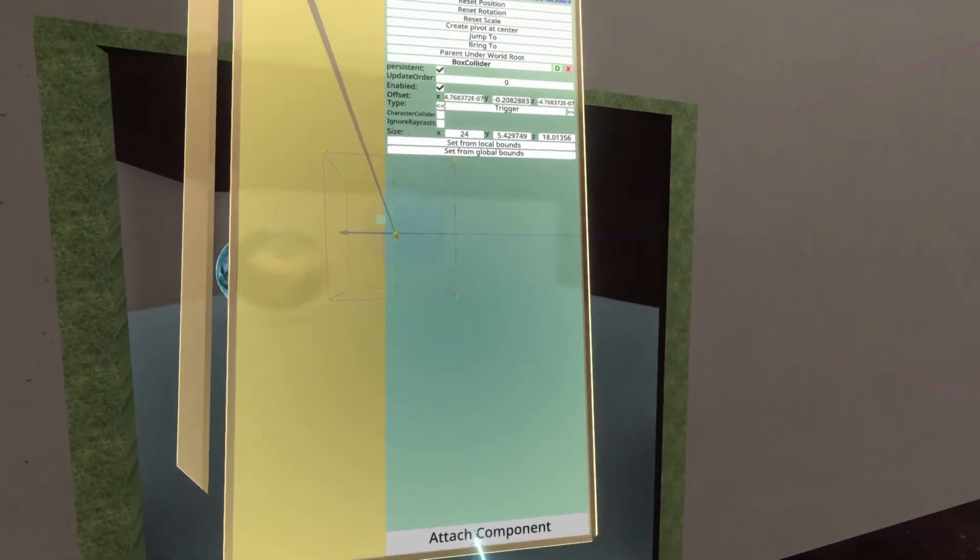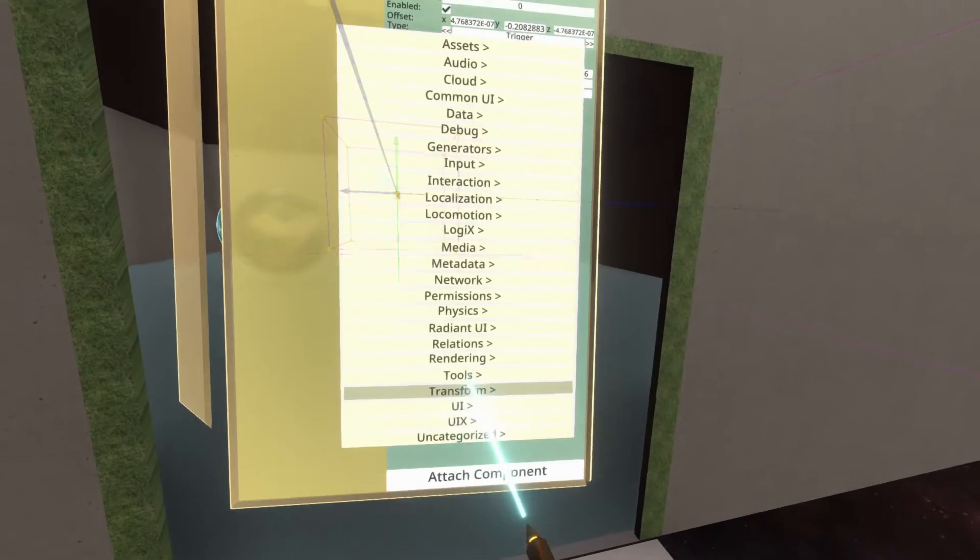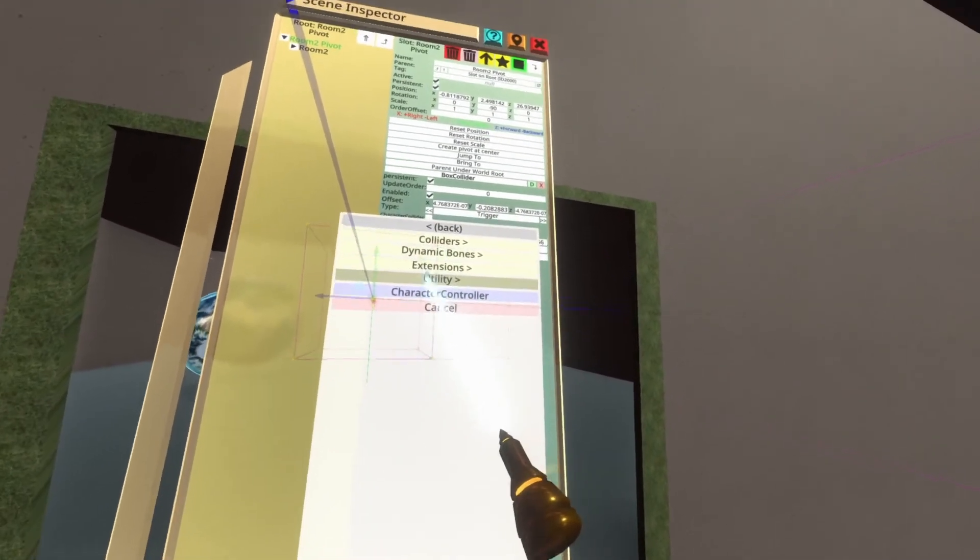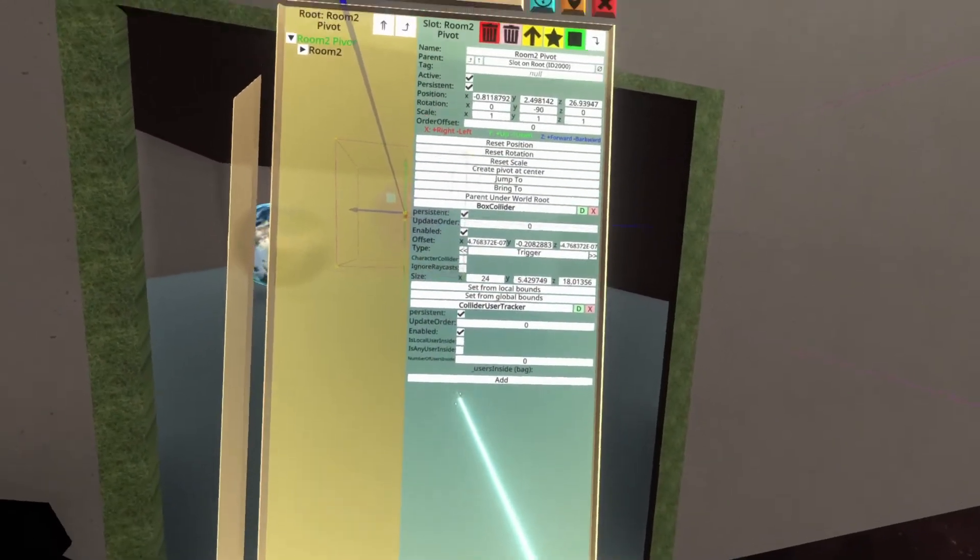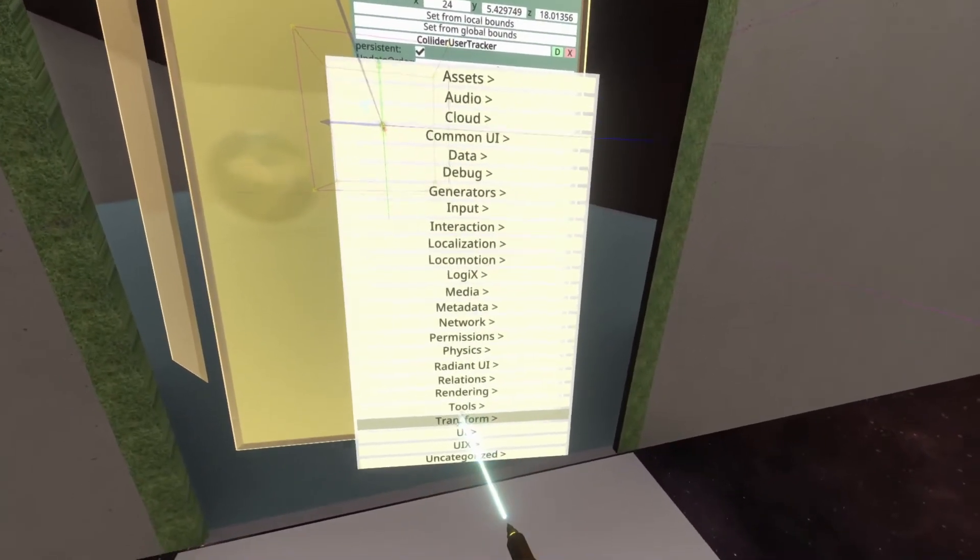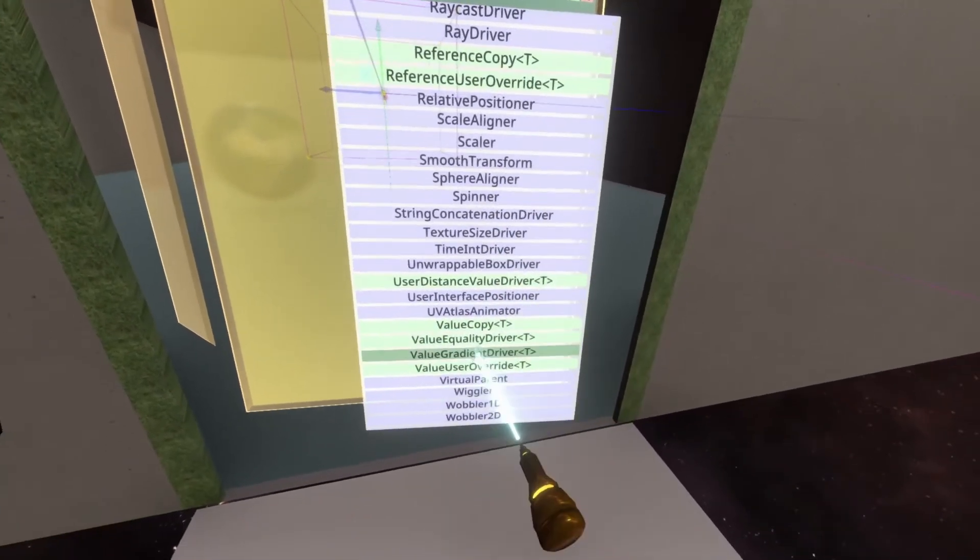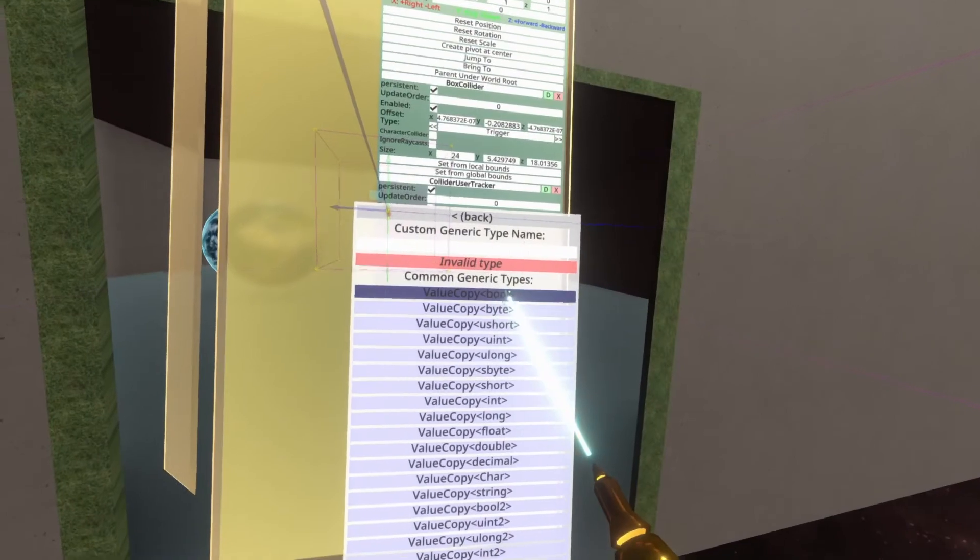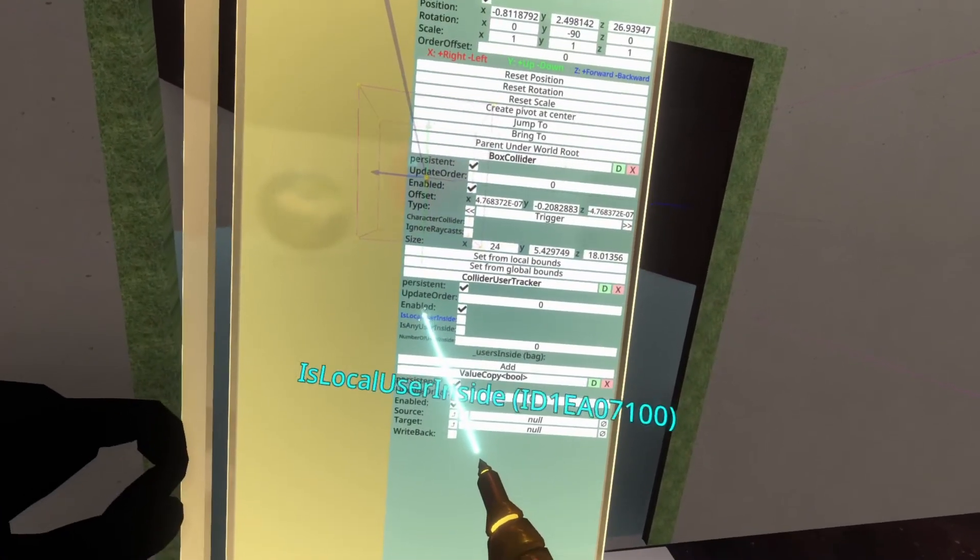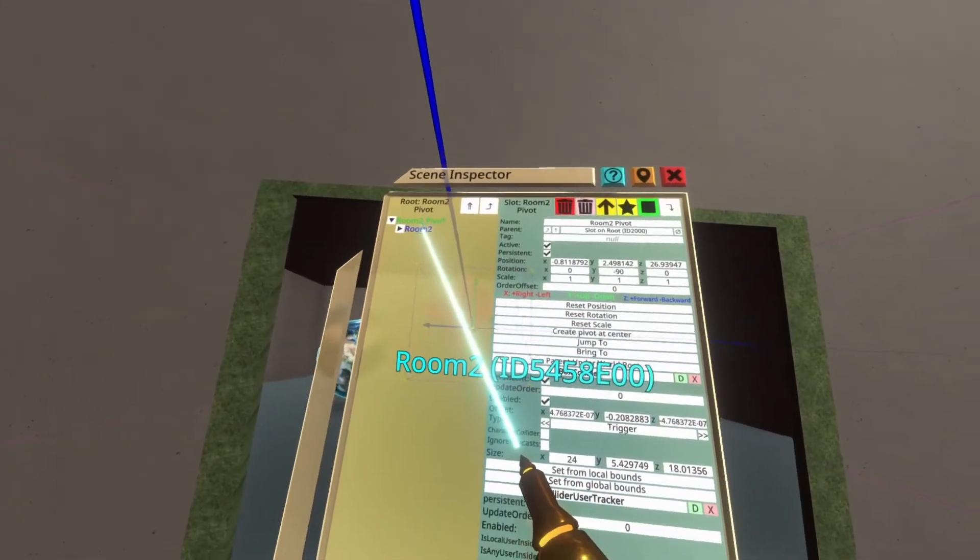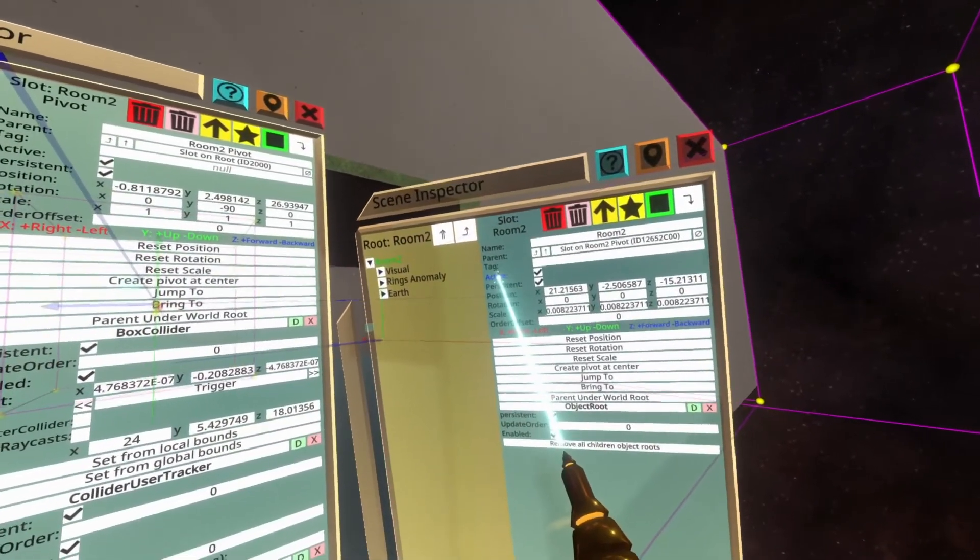So here we're going to again attach Collider User Tracker. Sorry, it's a mouthful that component, but it is very useful. So physics utility Collider User Tracker. And then we're going to attach our value copy again. So transform drivers, value copy T, value copy bool. And then we copy the IsLocalUserInside by grabbing it and dropping it in. Grabbing room two, bring it to the right here and dropping in active.